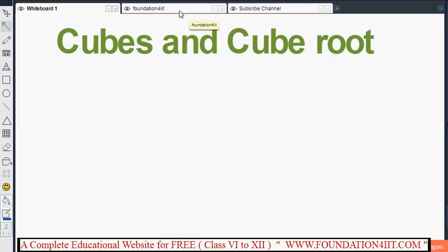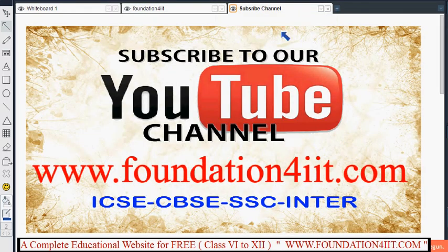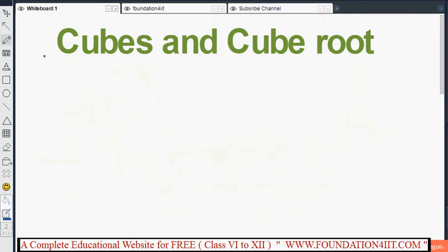Before starting, I will show you one website — consider the link in the description below. On this website you will find all information related to education from class 6 to 12, including all subjects, question banks, topic-wise test papers, and more. Please subscribe to this channel as we upload only education-related videos for students.